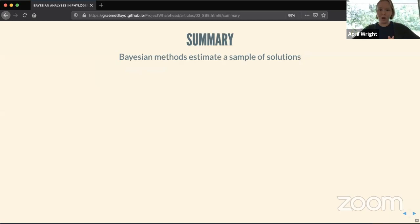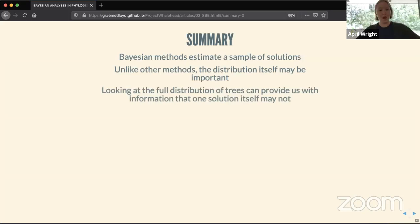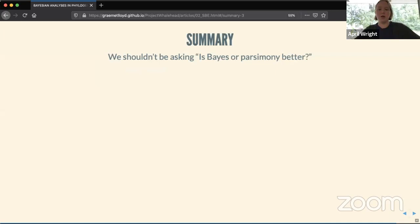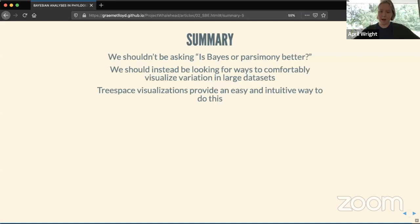In summary: Bayesian methods estimate a sample of solutions, and unlike other methods the distribution of that sample is important — it is information in and of itself. Looking at the full distribution of trees provides information that a single solution might not. Rather than asking whether Bayesian or parsimony is better, we should look for ways to comfortably visualize variation in large samples and datasets. Tree-space visualization provides an easy and intuitive way to examine this variation.